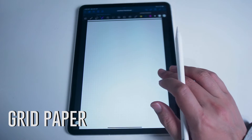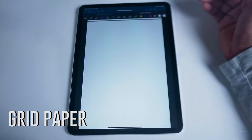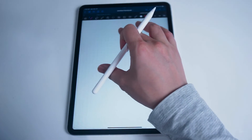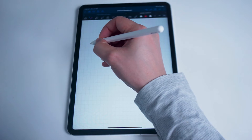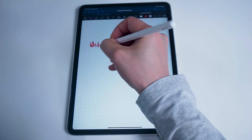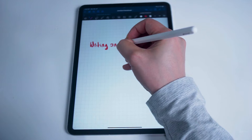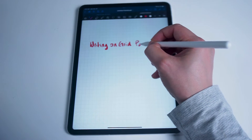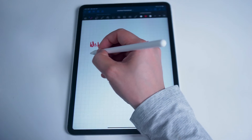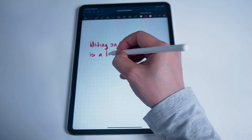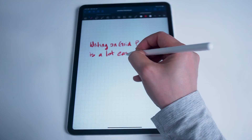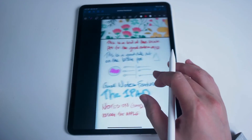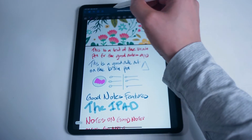Grid paper. Another simple but essential feature of GoodNotes is its built-in function for allowing the use of grid paper. Grid paper makes writing with the Apple Pencil a lot easier, as it's much easier to line up your handwriting both horizontally and vertically on the iPad. To enable grid paper, edit your templates and then scroll right on the paper type until you find the grid paper option. Here you can select it and add it to any new project or note in GoodNotes.